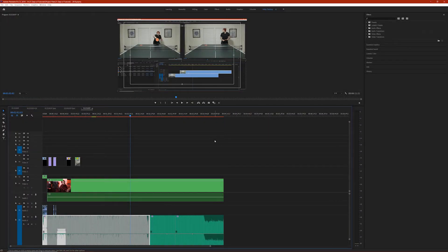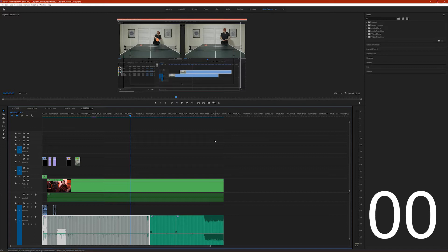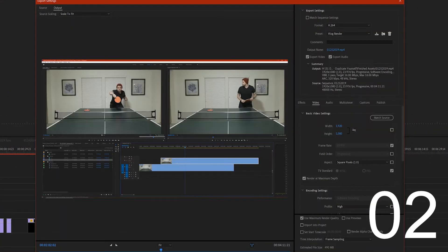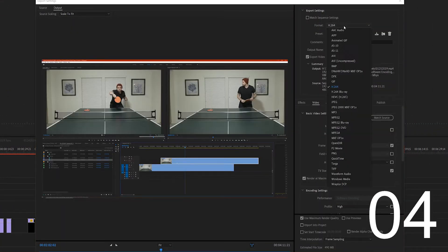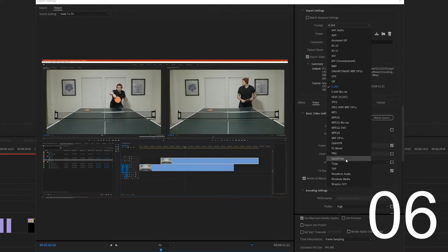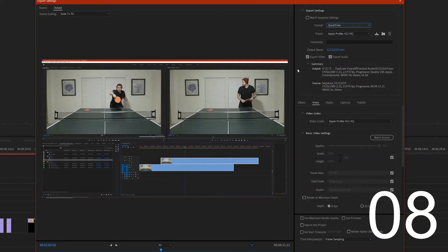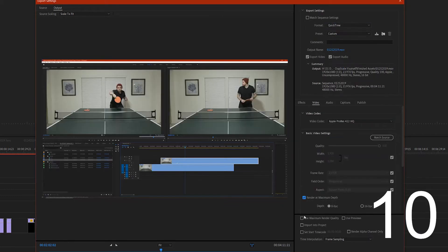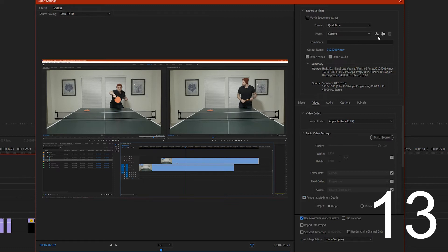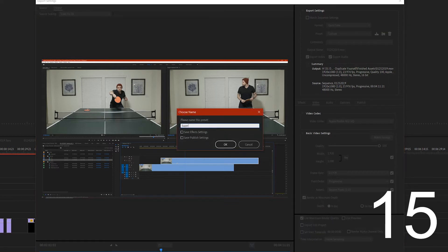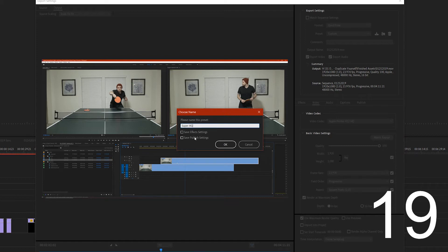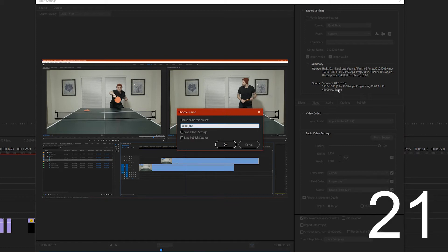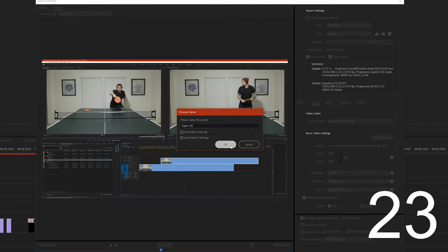Alright, here we are in Premiere. Let's put 30 seconds on the clock — in three, two, one, go! I'm bringing up the export dialog with Ctrl+M. I want this to be a super high quality render, so I'm going to pick the QuickTime format, select 'Render at Maximum Depth', 'Use Maximum Render Quality', and then I'll click this save preset icon. I'm going to call it 'Super HQ'. I don't need to change any effect or publish settings, so I'll hit OK — and boom, done.